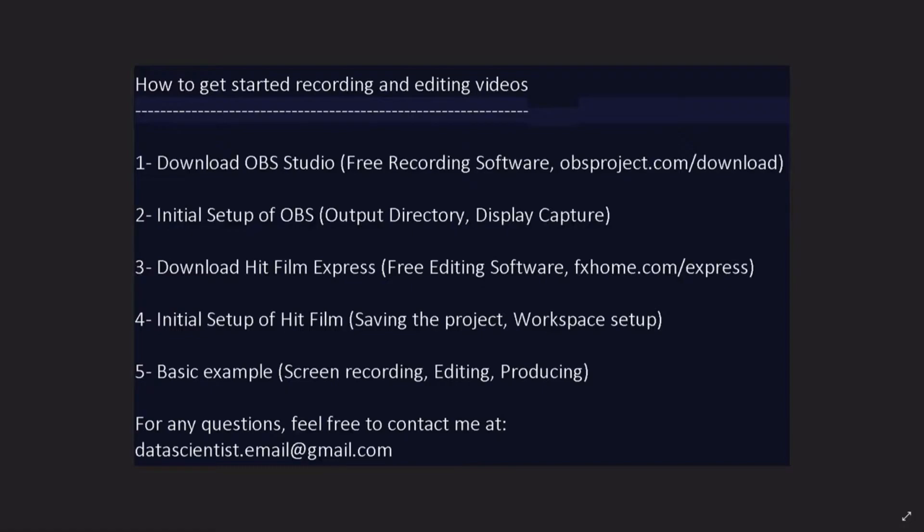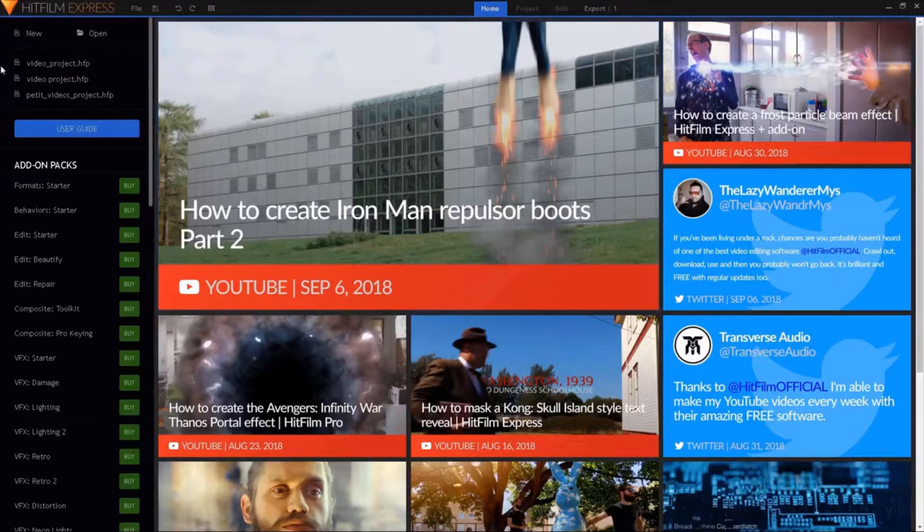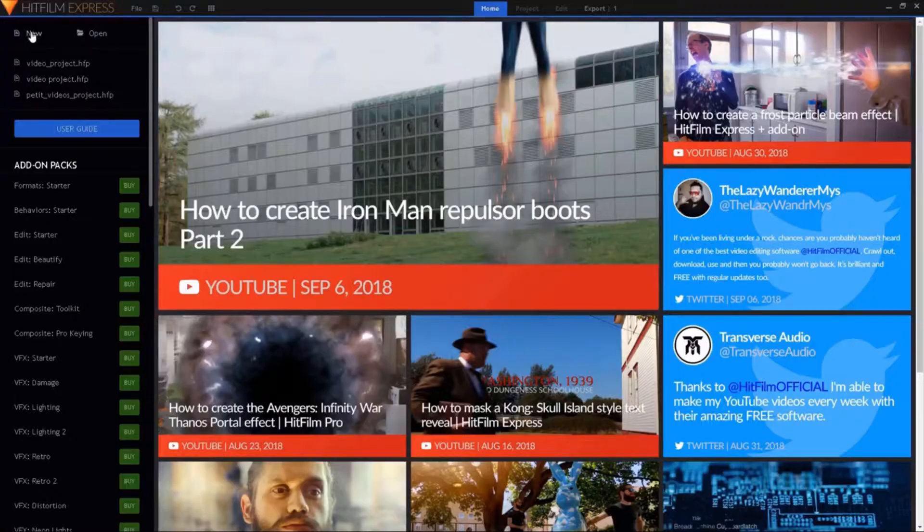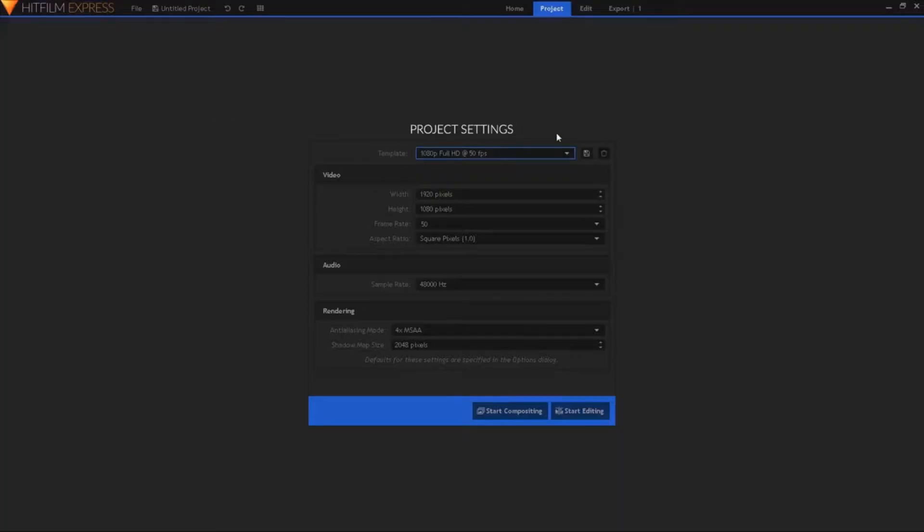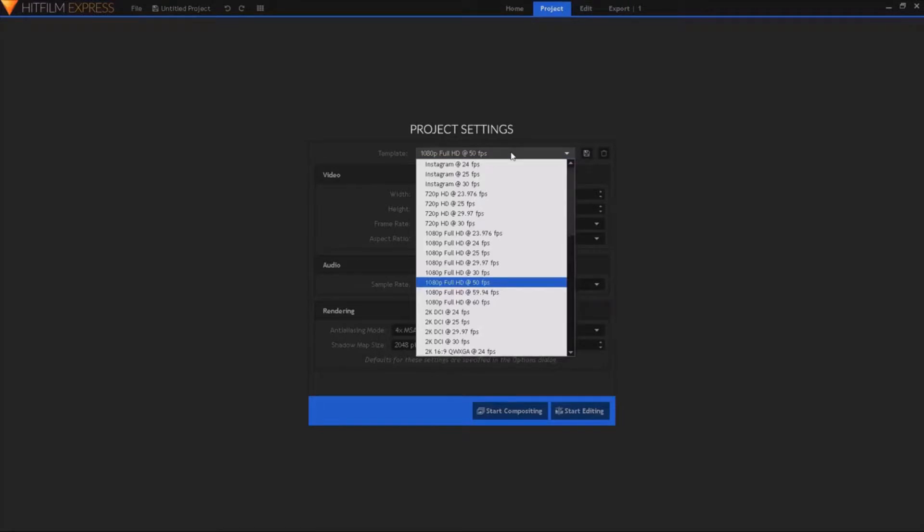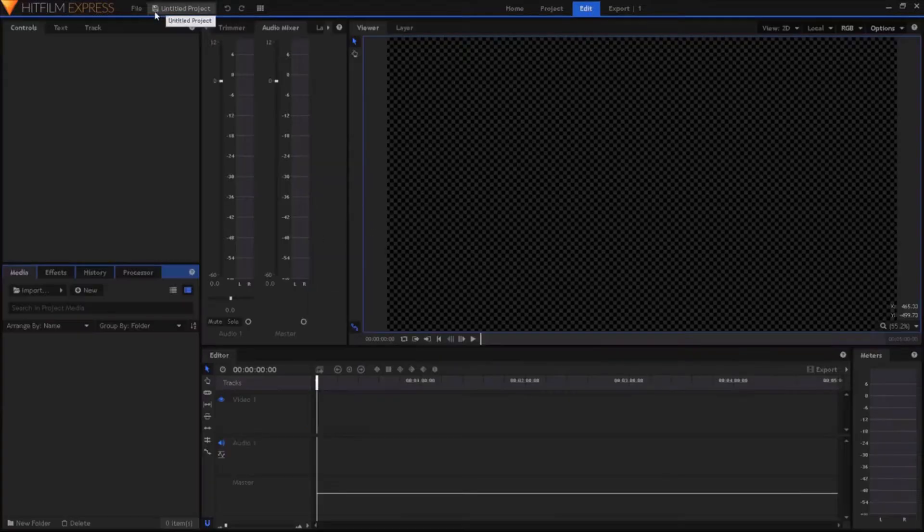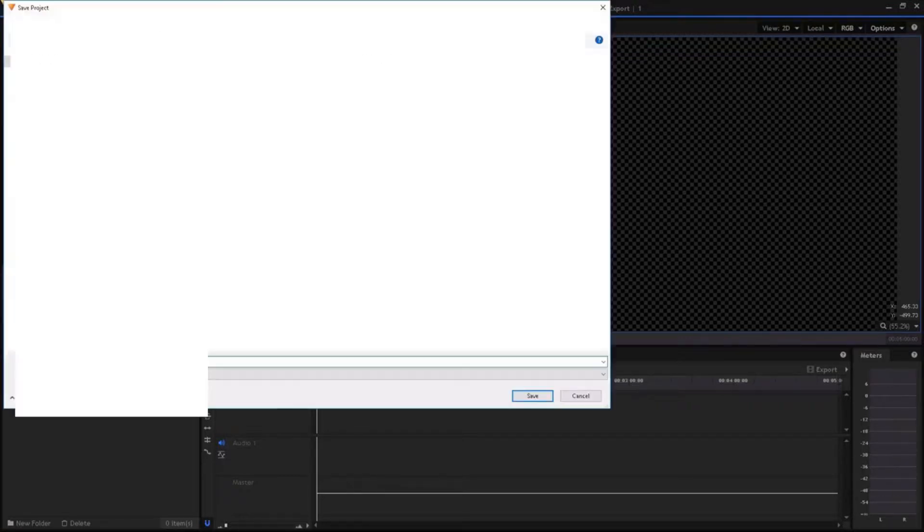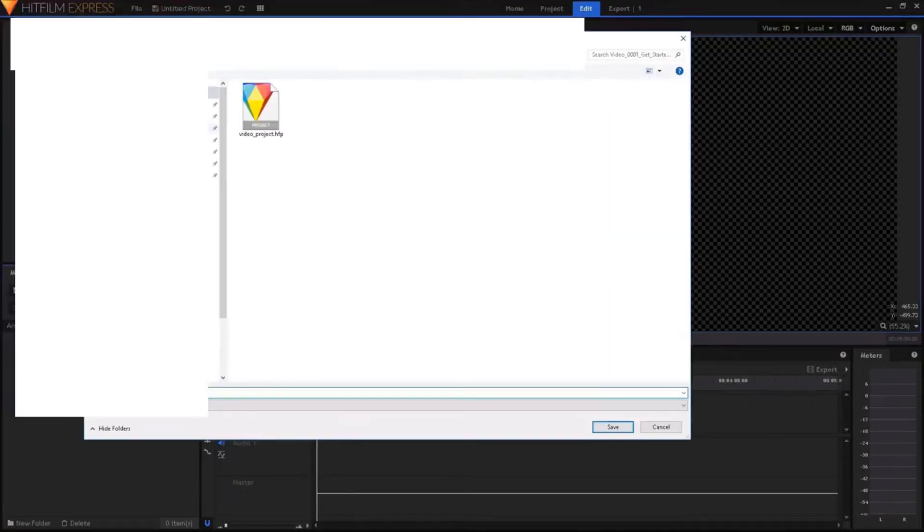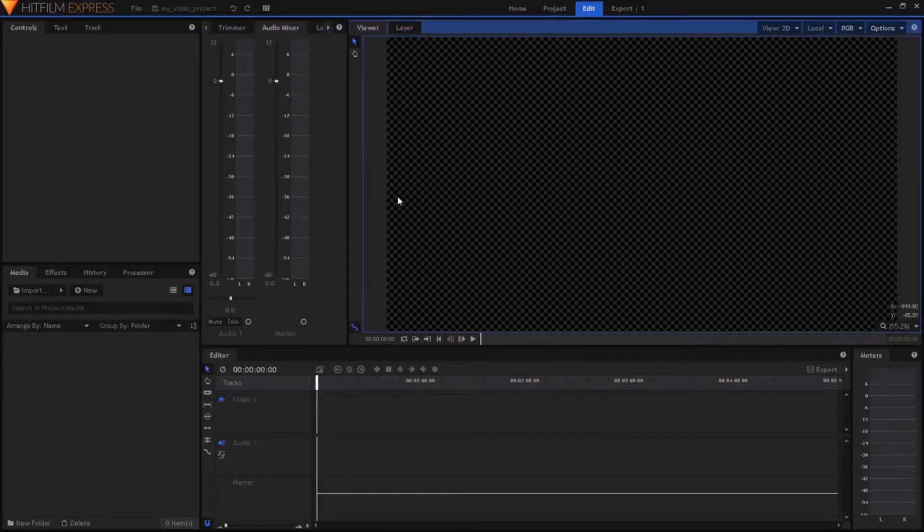Once we're done with the HitFilm Express installation, we finished the third element of our list. And we can move on to the initial setup of HitFilm. So when we open the software for the first time, here is the window that we get. We're going to go to New. So it's a new project. Here we can choose the template. For me, it's 1080 full HD at 50 frames per second. So it's a basic setup. And then we need to do start editing. For now, our project is untitled and unsaved. So we can click on that button and save the project by naming it MyVideoProject.